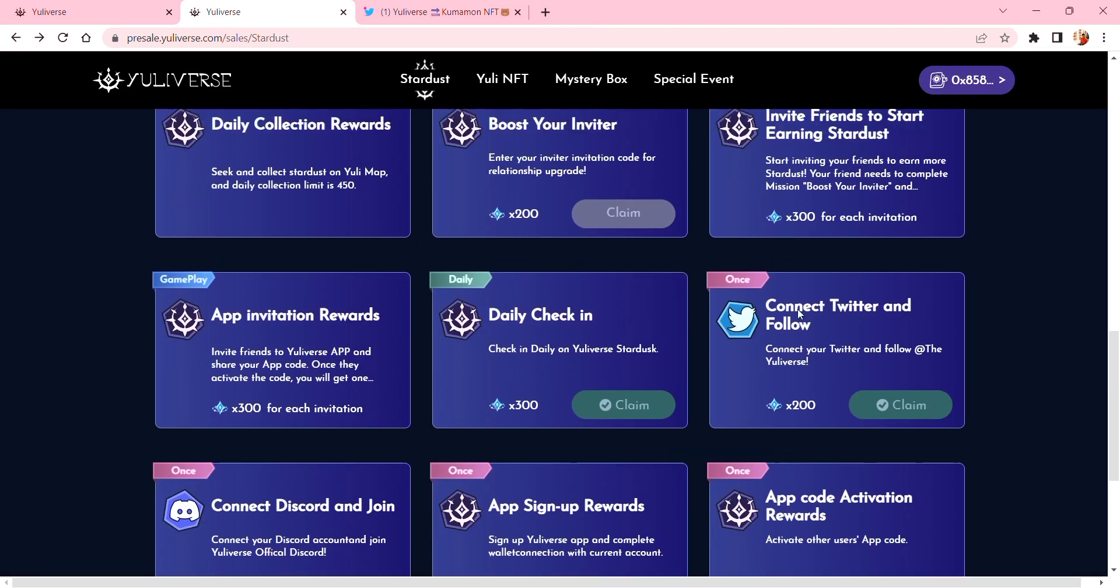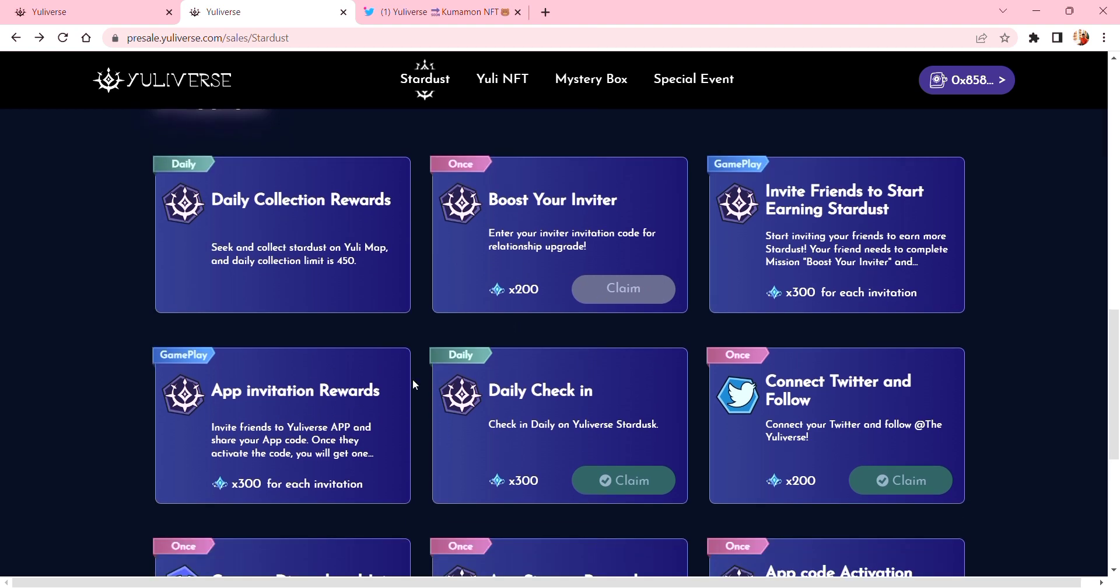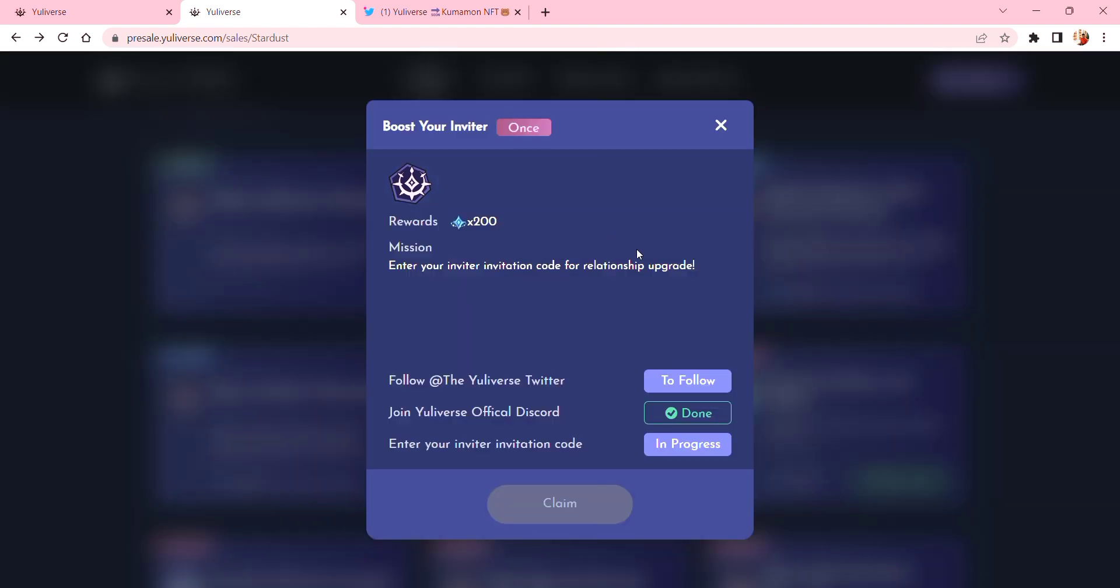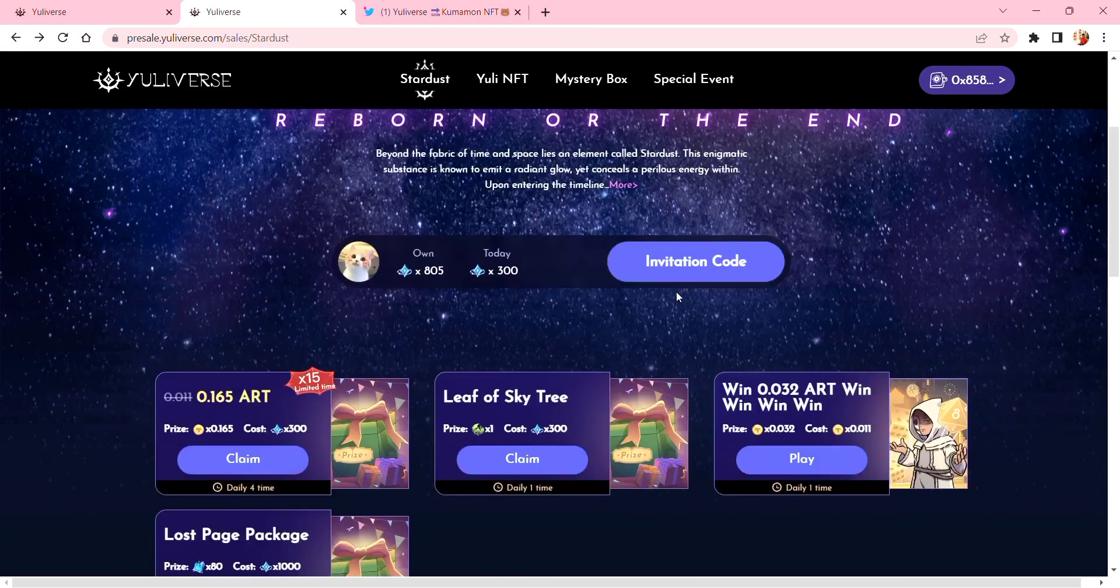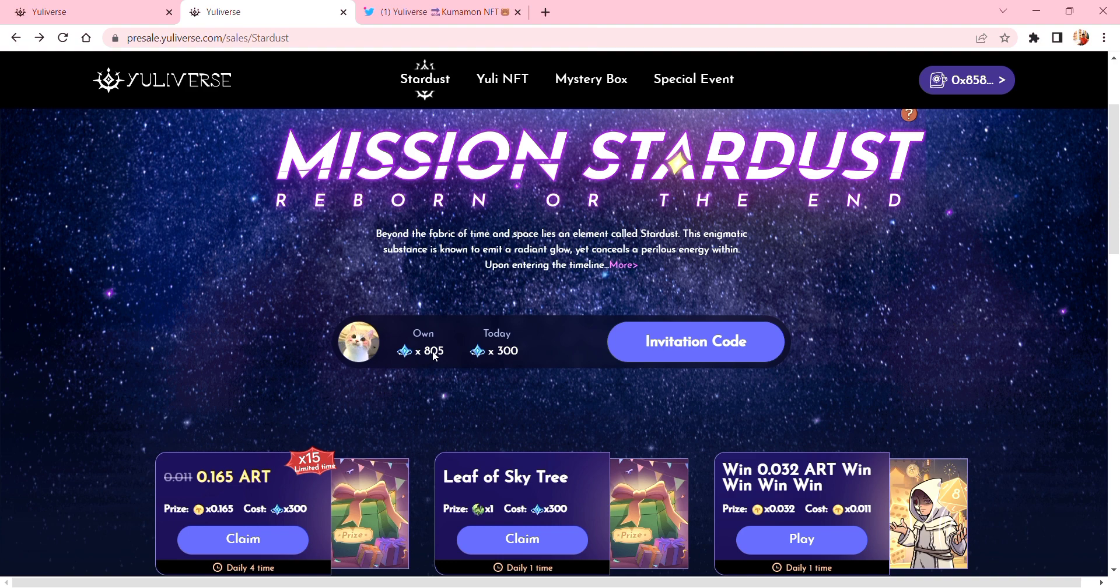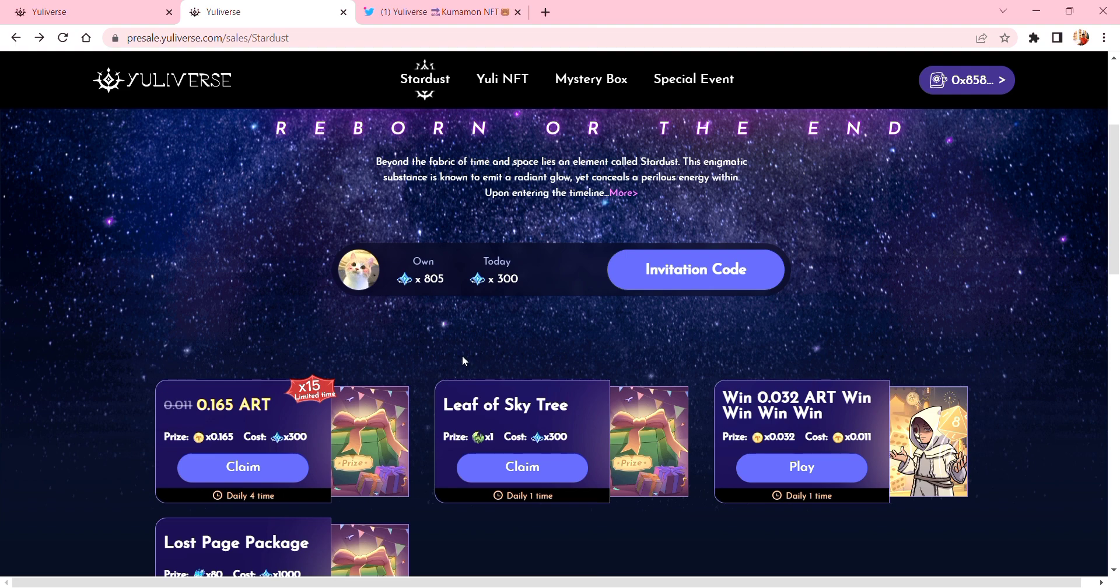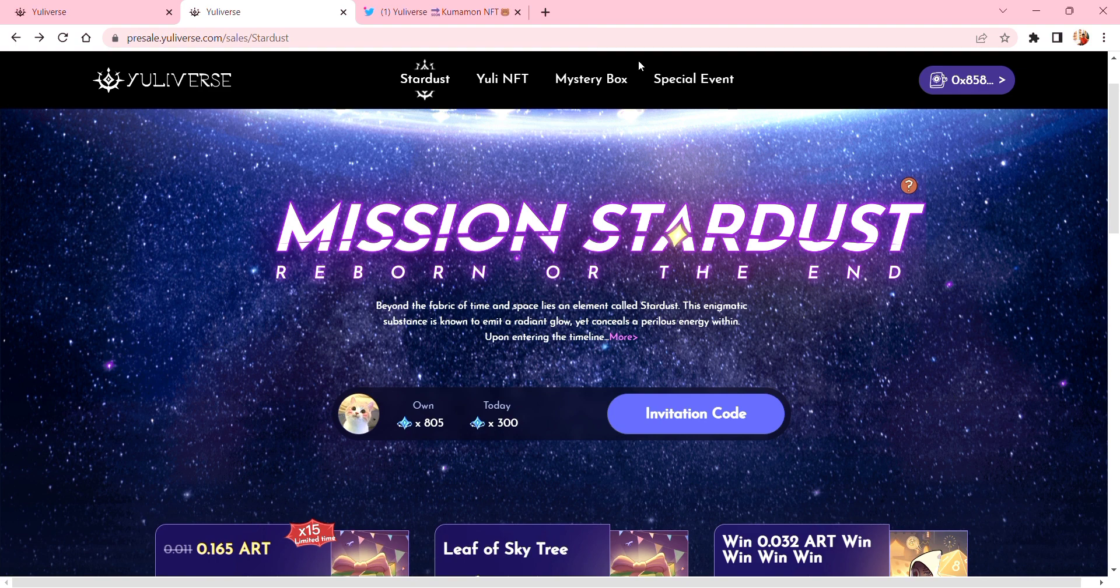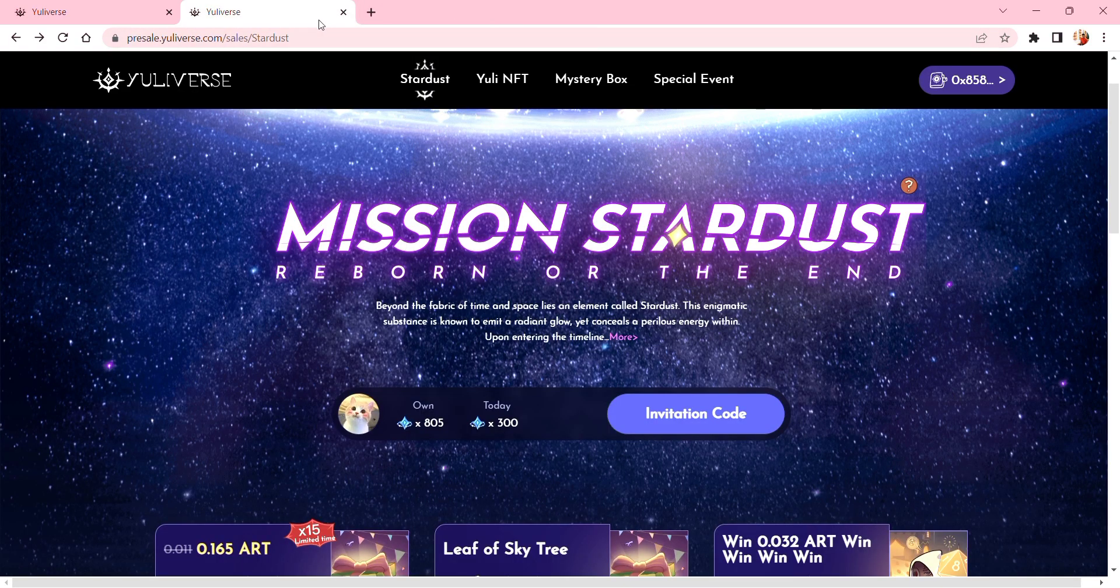And that's all. If you have enough stardust, you can also claim this one. So 0.165 ART costs 300 stardust. Just keep inviting guys, and good luck to all of you. I hope you have a good day. Thank you.